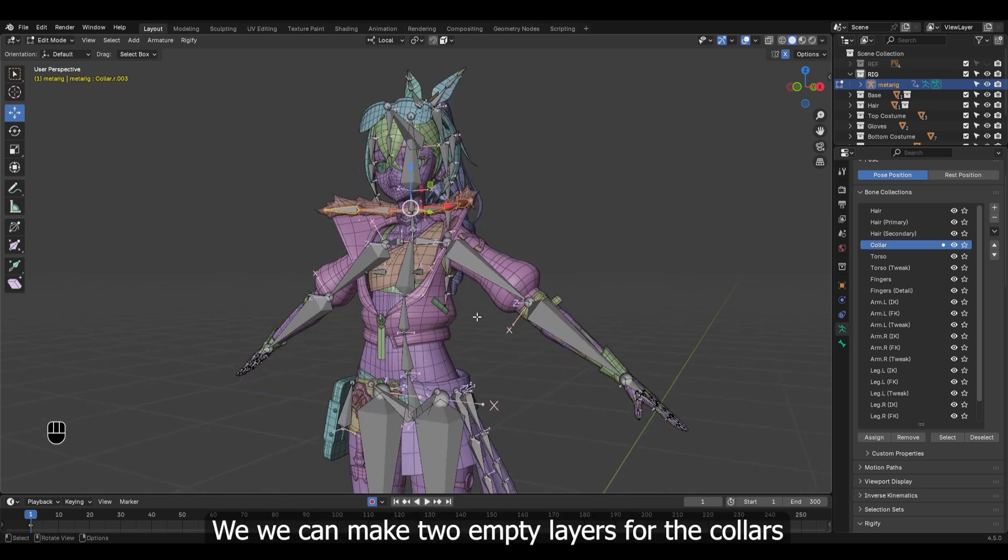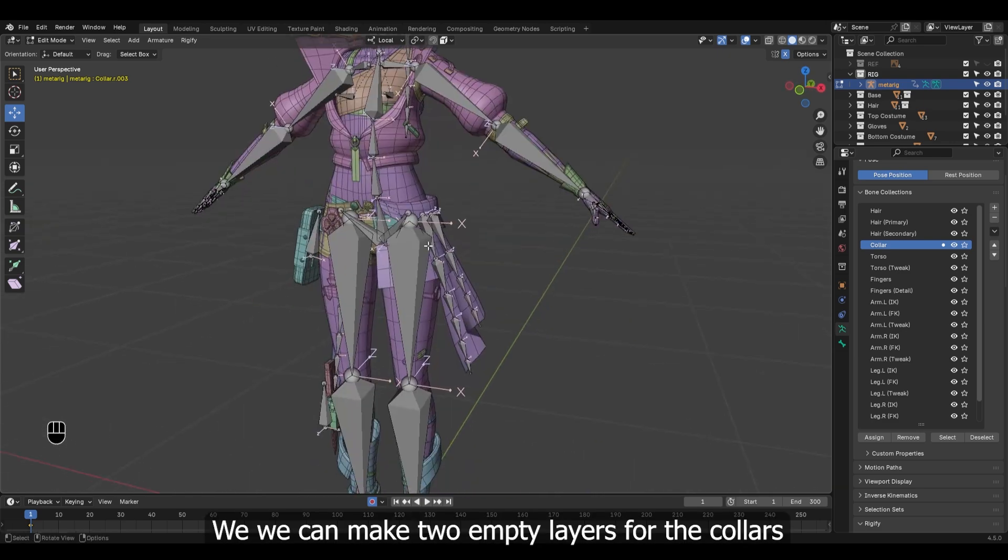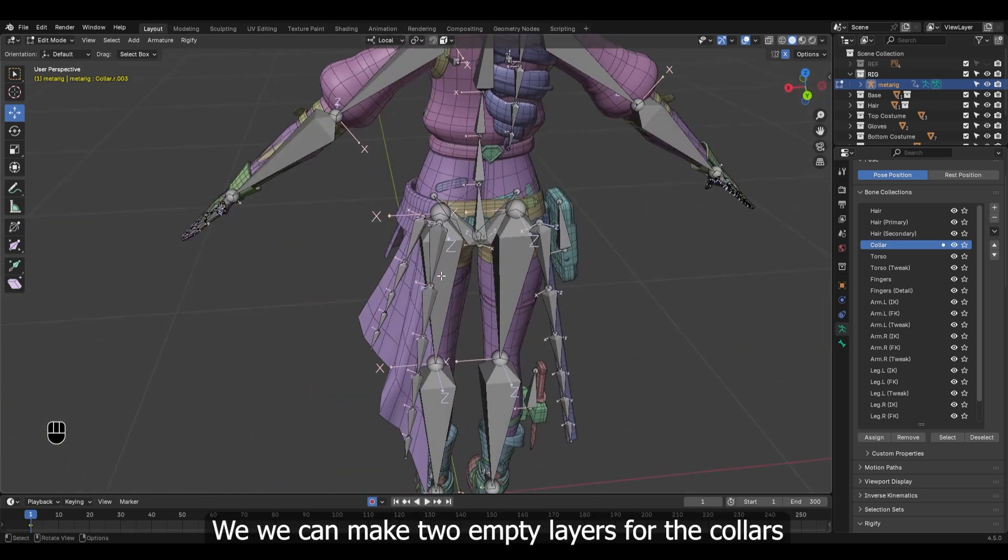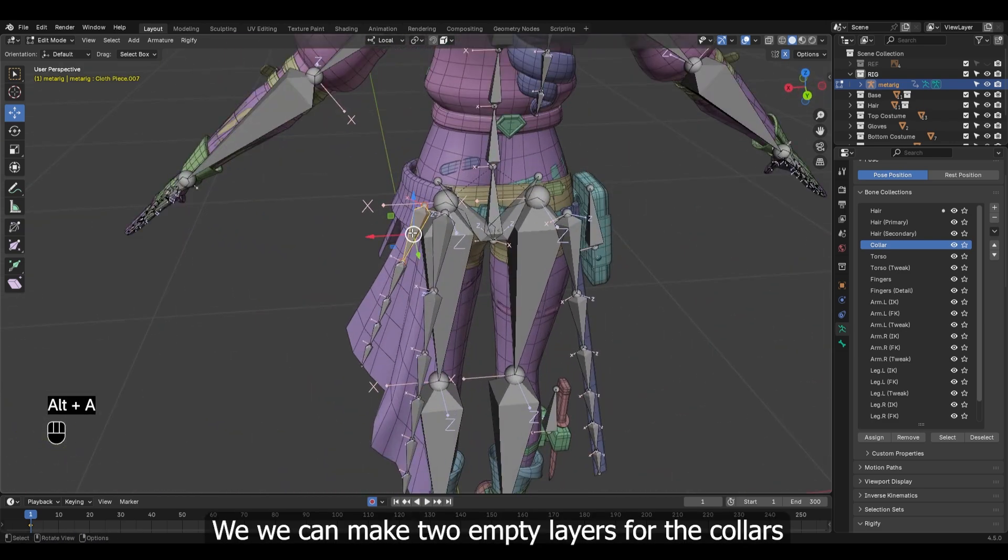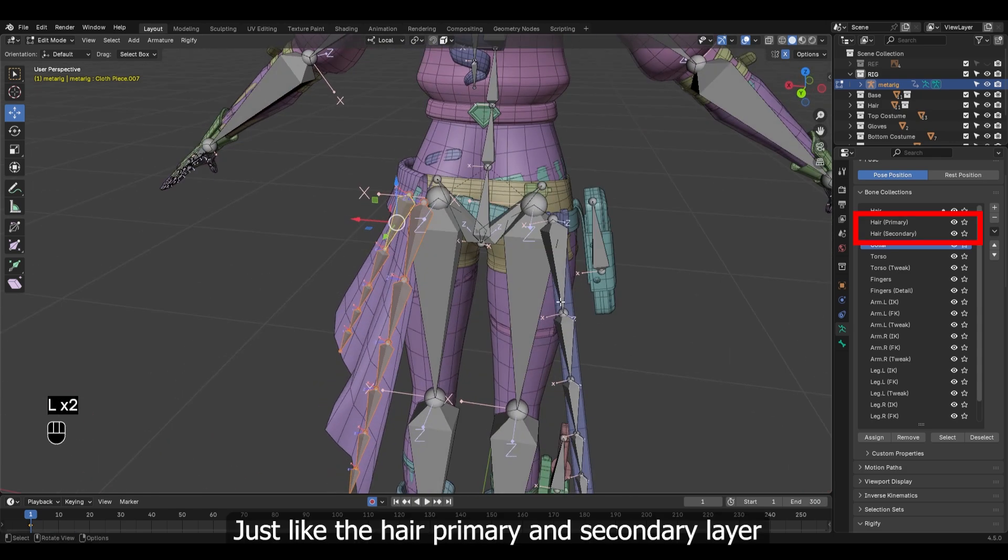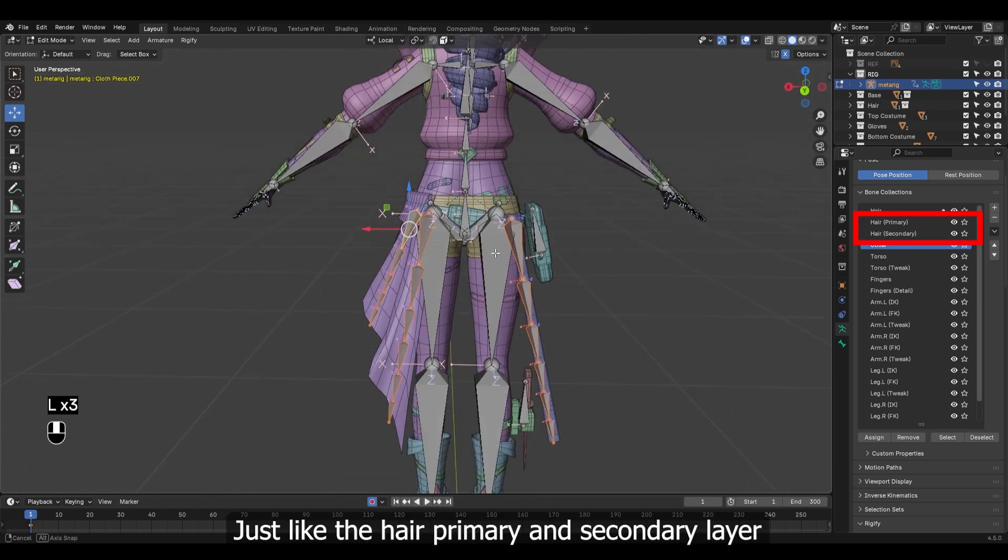We can make two empty layers for the collars, just like the hair primary and secondary layer.